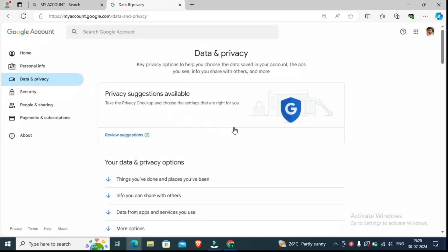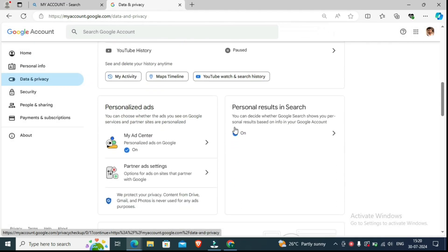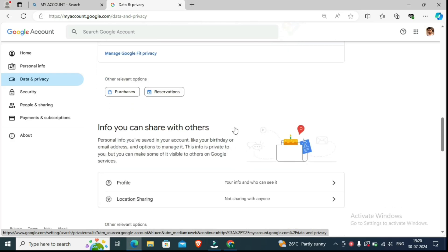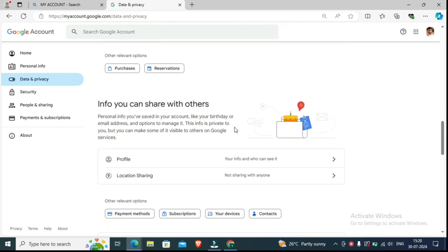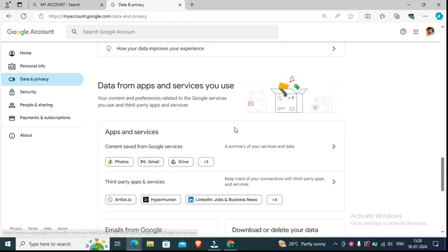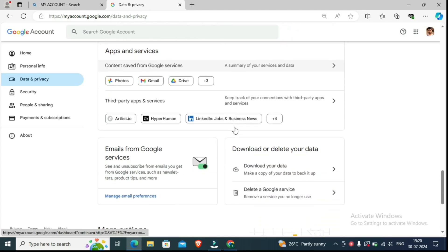You have to scroll down. If you don't follow this step, you will not be able to recover the videos. After scrolling down, you can see 'Download and delete your data.' So here, you have to click on 'Download and delete.'